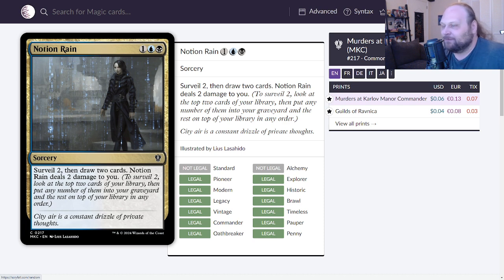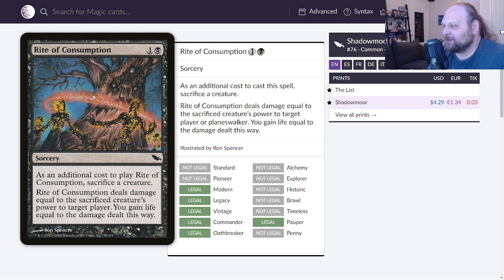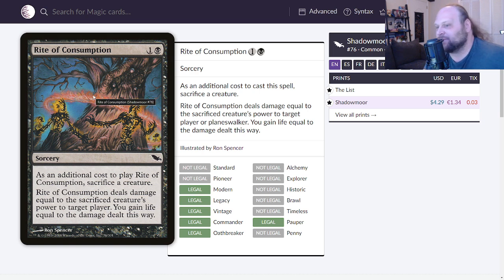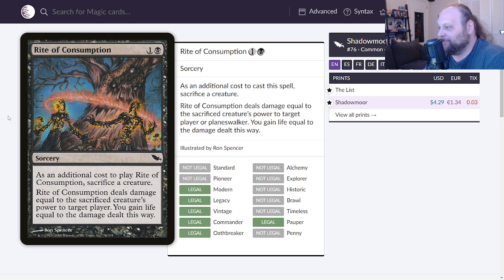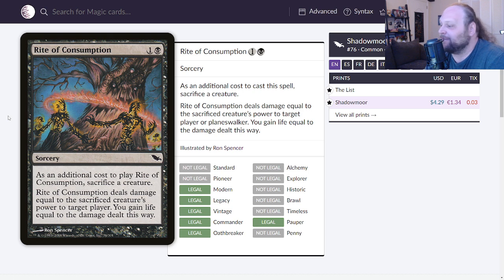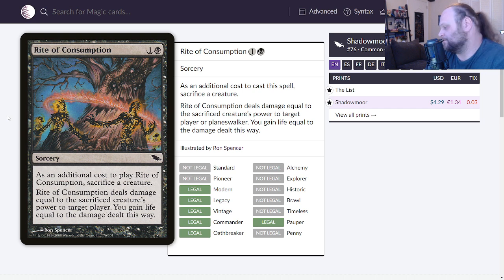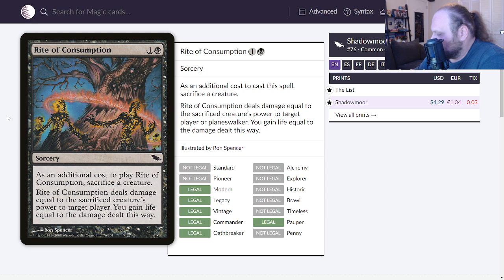We'll move on to Rite of Consumption here. Two mana, one and a black for a sorcery, really only ever printed in Shadowmoor and it's $4.29 to buy this card. I've seen this card before. Two mana, one and a black for a sorcery, has an additional cost to cast it, sack a creature. Rite of Consumption deals damage equal to the sacrificed creature's power to target player. You gain life equal to the damage dealt this way. It's a Fling, it's a Fling that drains.